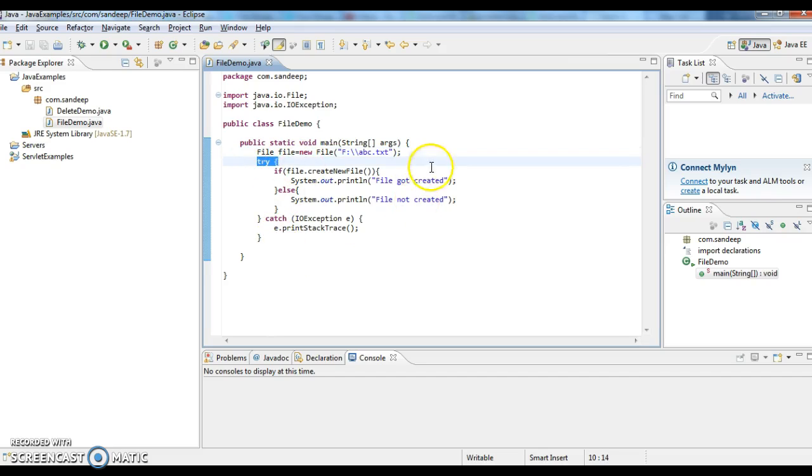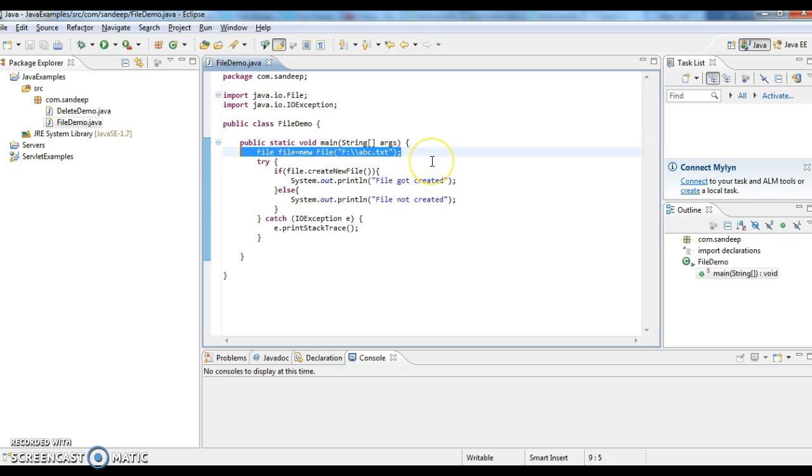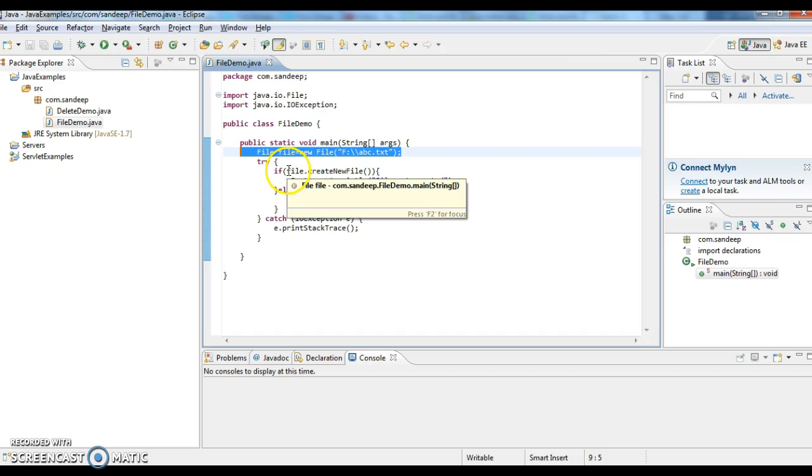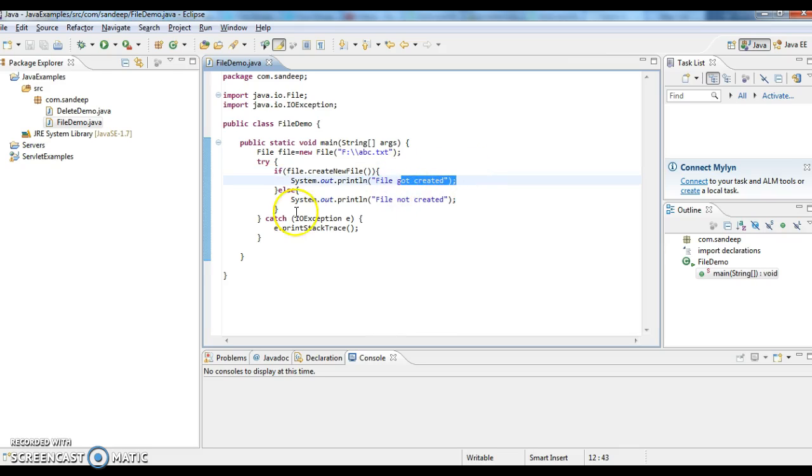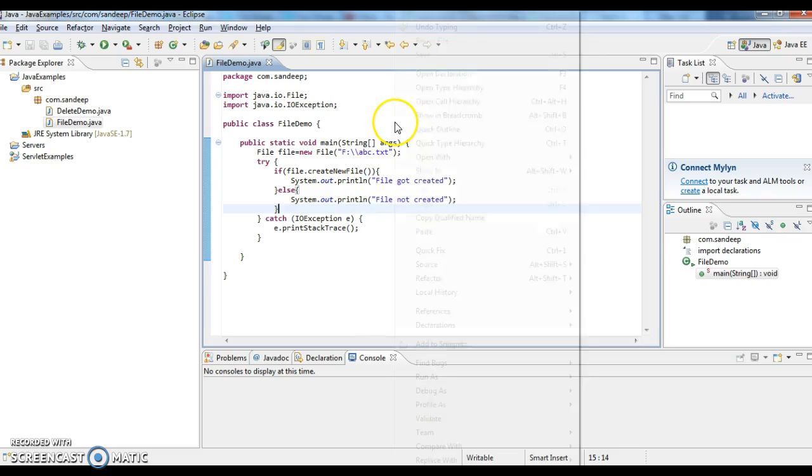First, I am creating a file object and giving a path. After that, I am checking whether file got created or not. If file is getting created, it will print 'file got created', else 'file not created' will be displayed.